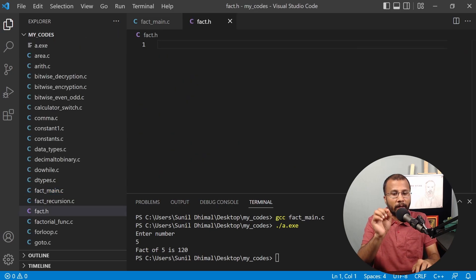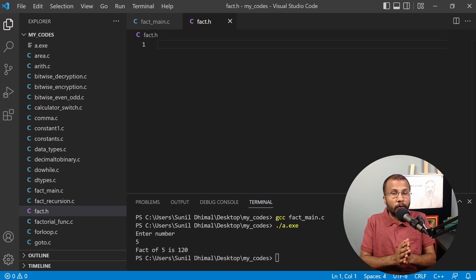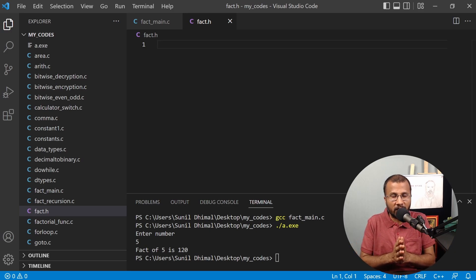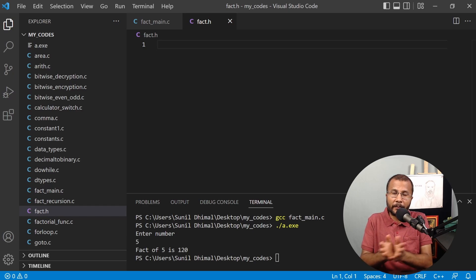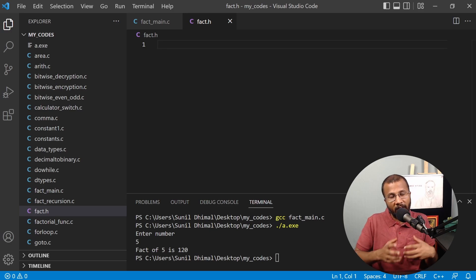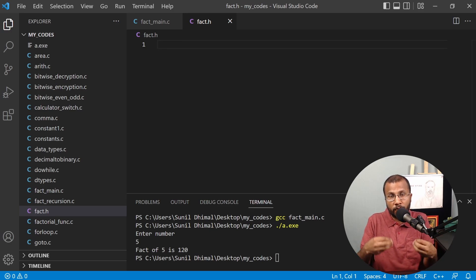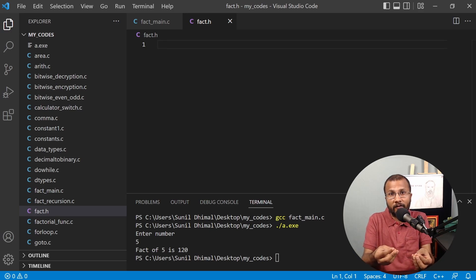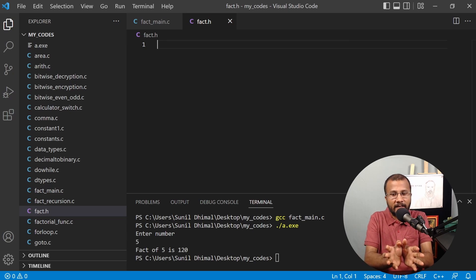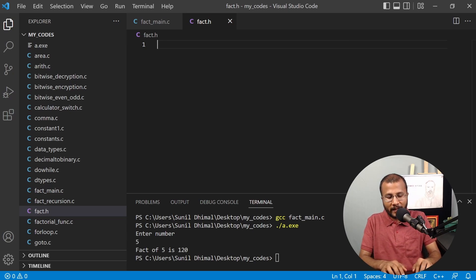In a header file, generally we do not define functions — we only do declarations, inline functions, macros, and similar things, and we create a separate library file for defining our functions. But we are not going to go into those details; I just want to demonstrate how a header file really works. So we are going to define the factorial function in the header file itself, though it is not a good practice.